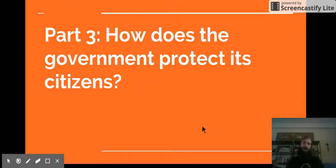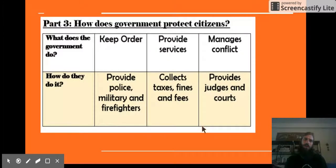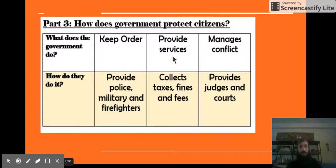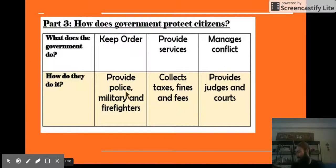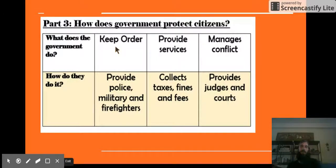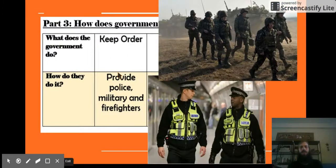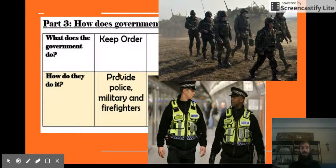How does the government protect its citizens? The first way is to keep order — that means protect people, keep things safe, and make sure that people are obeying the law. They do this by providing police, military, and firefighters. These people protect us from crime, fires, and natural disasters.